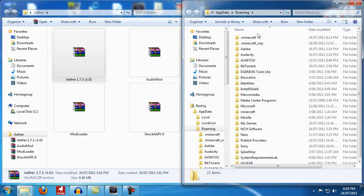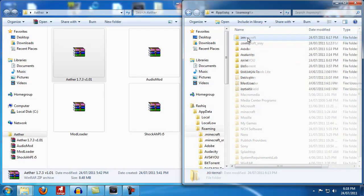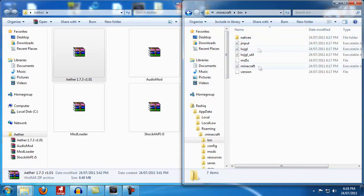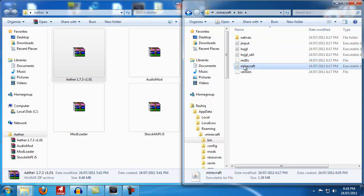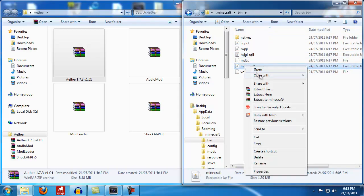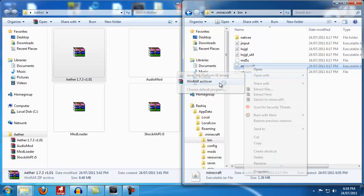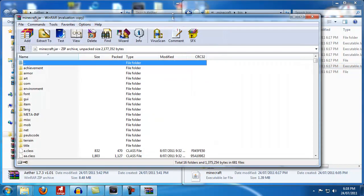Next you want to go into .Minecraft and you'll get this. Then you want to hit bin and this is your Minecraft.jar file right here. What you want to do is right click and open with WinRAR archival.